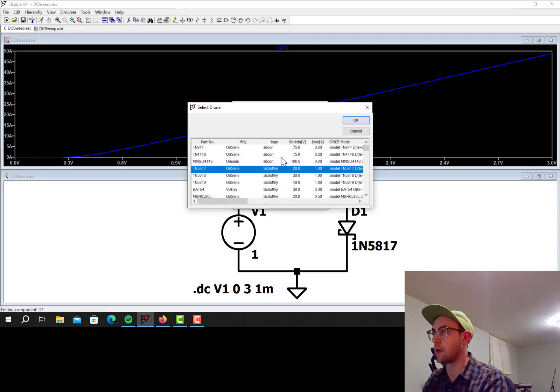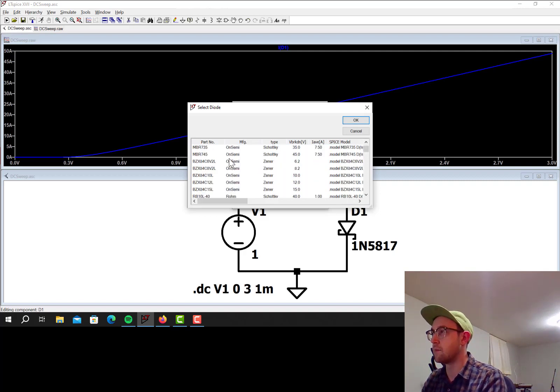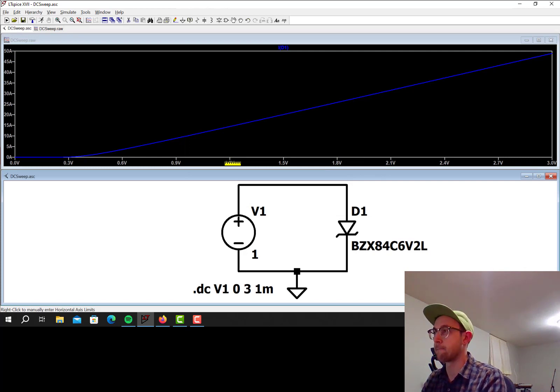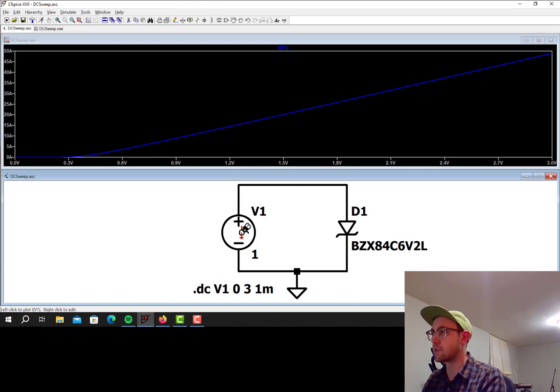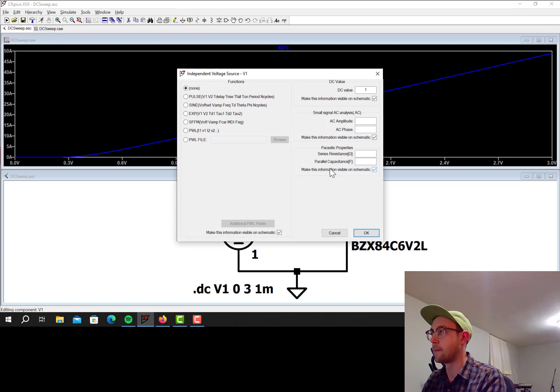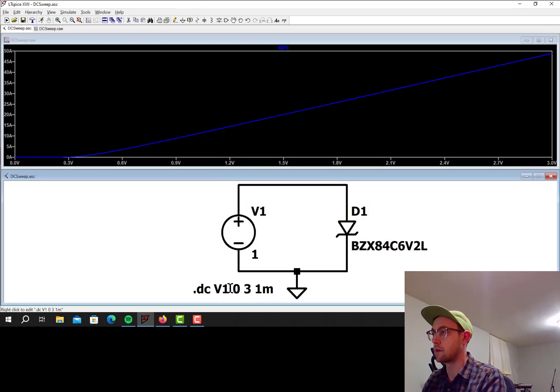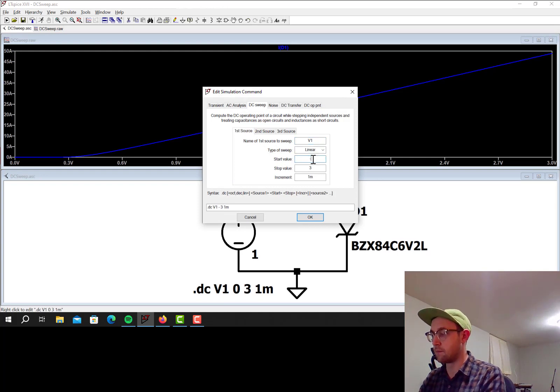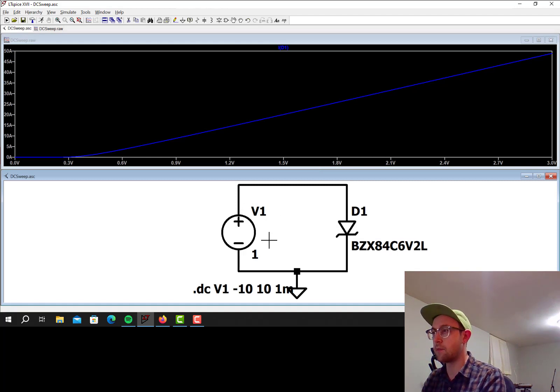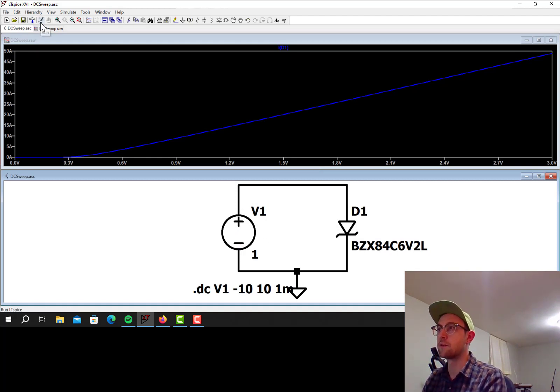Okay, so let's go to a Zener diode now. Zener diodes are fun because they have a reverse threshold voltage, so they have this reverse breakdown point. So let's sweep from, oops, not that, click on the simulation command here. So let's sweep now from negative 10 to 10 volts, and we'll see both the positive threshold voltage and the reverse breakdown threshold voltage for the Zener diode.